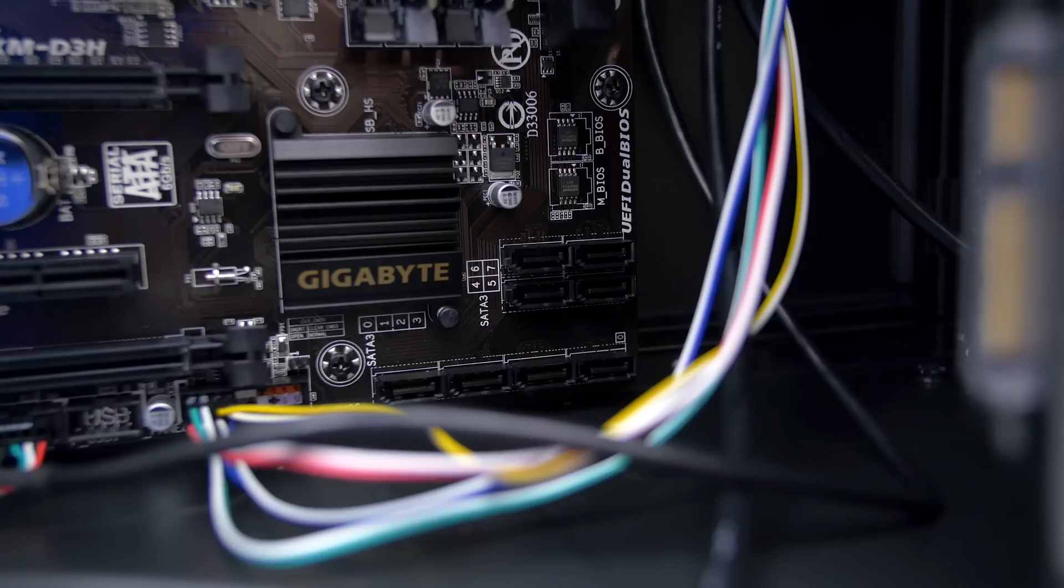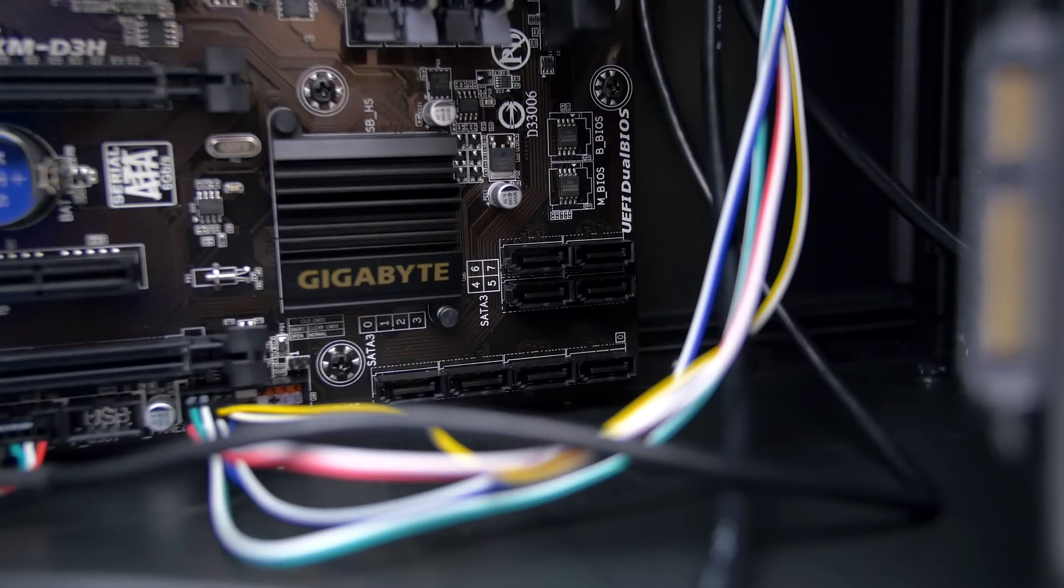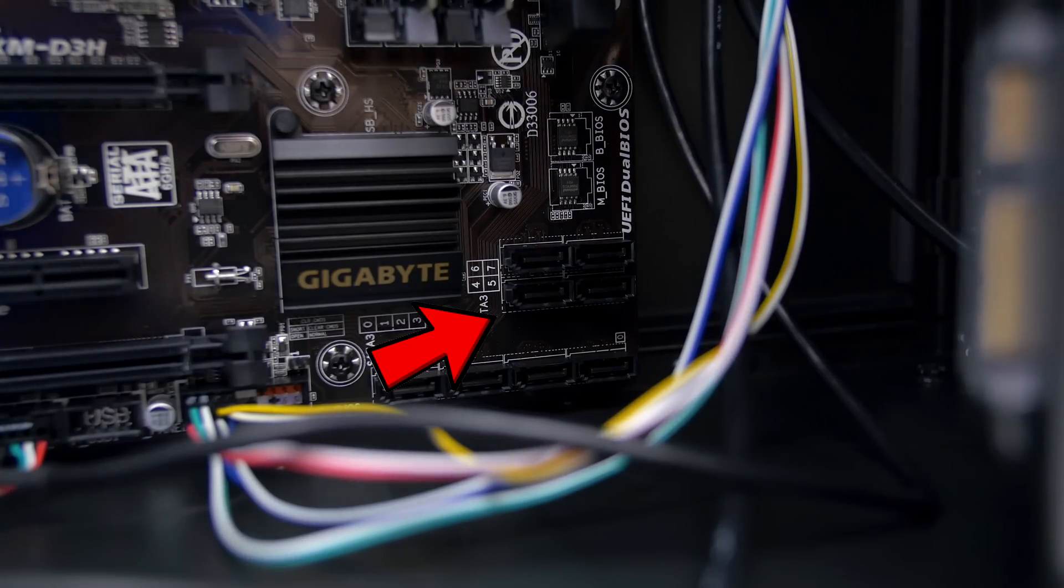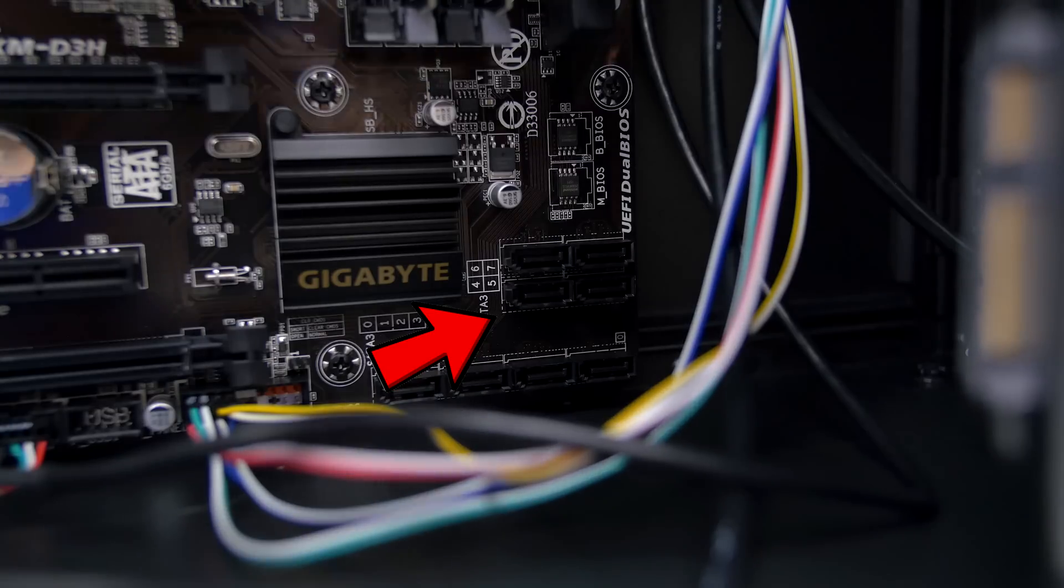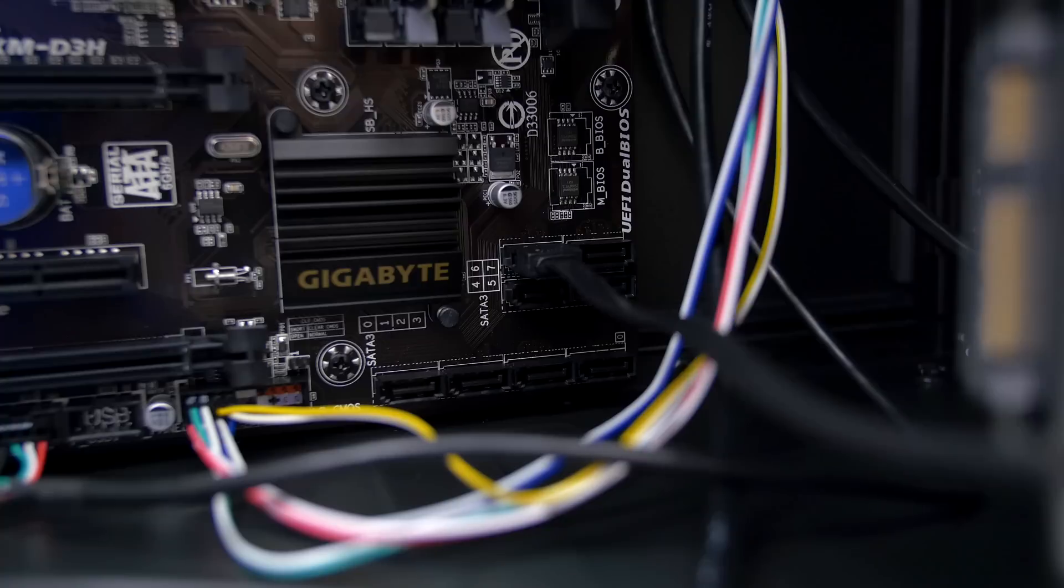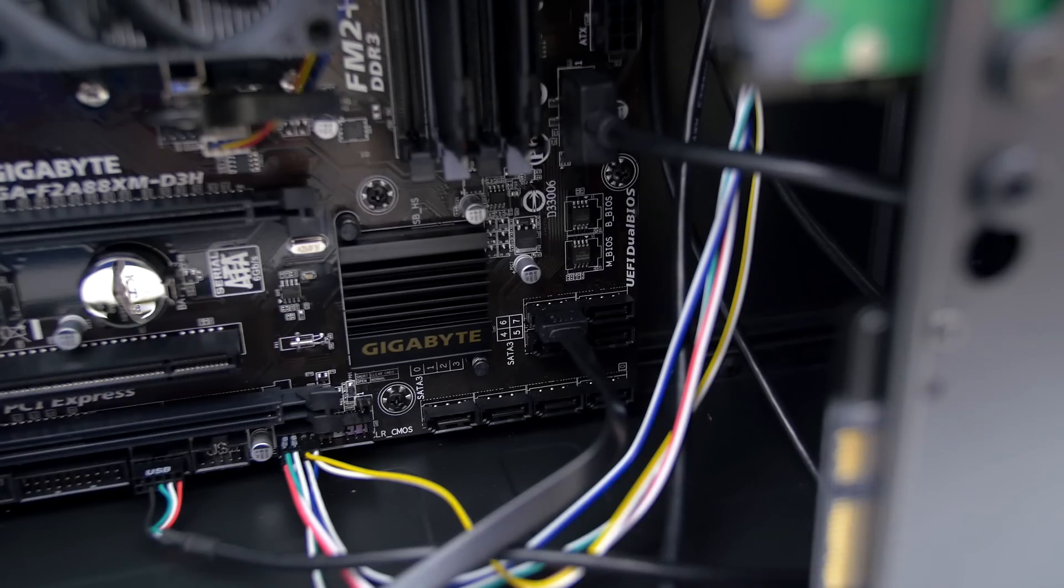Alright, next up grab the other end of the SATA cable that's hooked up to your hard drive and locate the SATA ports on the motherboard, which should be all the way on the bottom right. It doesn't matter which port you connect it to as long as it's from one of the four up top.